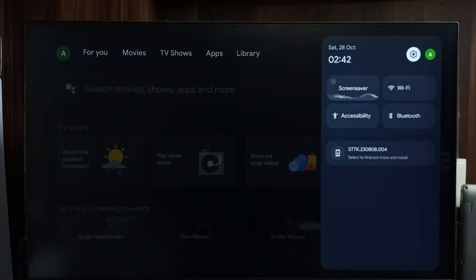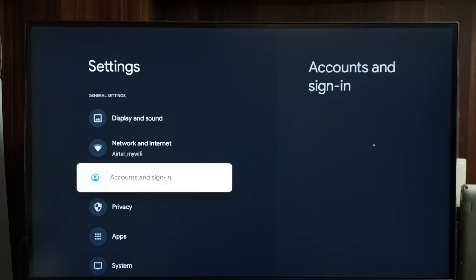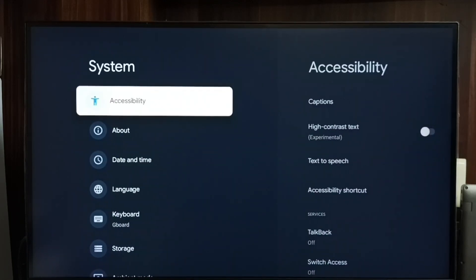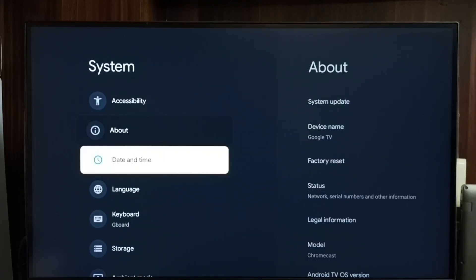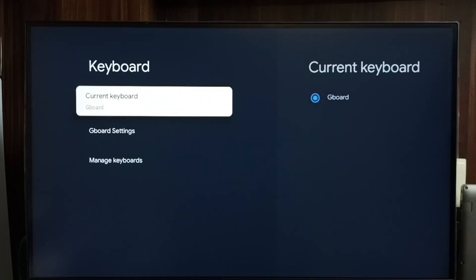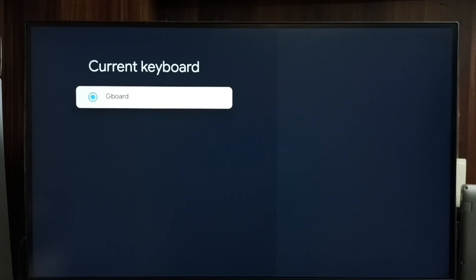Tap the Settings icon, go to System, then go to Keyboard. Select Current Keyboard — we can see the current keyboard; Gboard is the current keyboard.